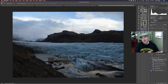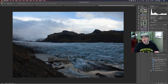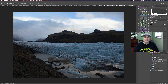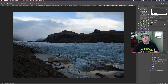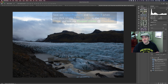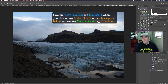Then I took it into Topaz Studio 2 and did some nice detail and color pop adjustments. And then I sent it back into Luminar 4 again and did some mystical filter on it, which you'll see here — it's really nice. And then I sent it into Topaz Adjust AI and did something I've never done before with Topaz Adjust AI. You want to stay tuned to the very end.